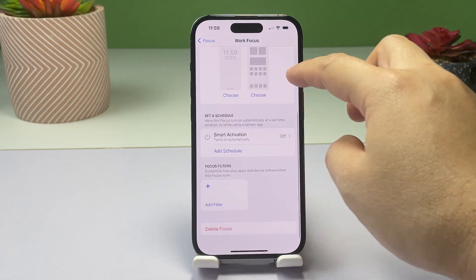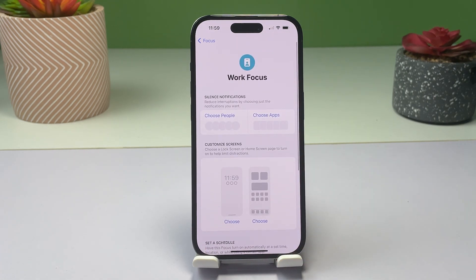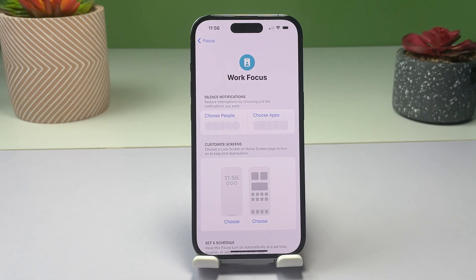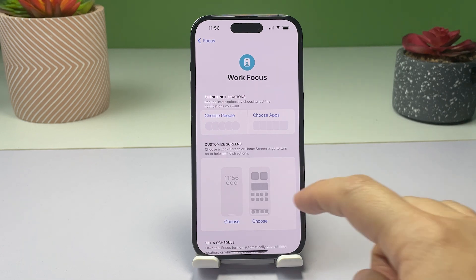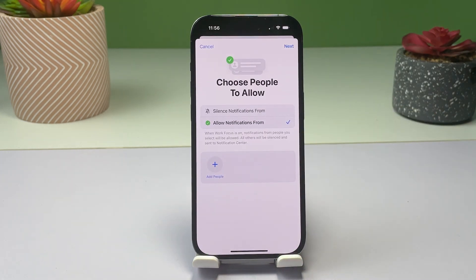In the Work Focus settings menu, you will see different options that you can customize according to your needs and work preferences. You can silence notifications from certain people or apps to reduce interruptions. Simply tap Choose People, then follow the next instructions to choose people that you allow or silence notifications from when Focus is on.